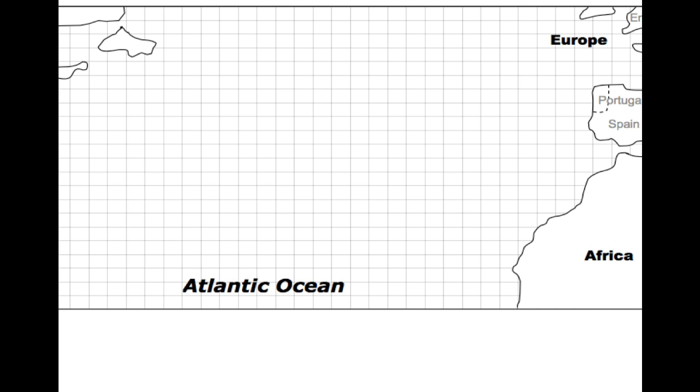For example, let's say you're hired to start in Africa and you're hired to go out into the ocean towards the west. So here I am, my starting point. Now I know from my prior knowledge that my ship is going to move with normal winds six blocks to the west.